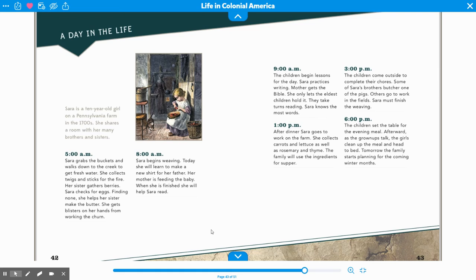At 1 o'clock p.m., after dinner, Sarah goes to work on the farm. She collects carrots, lettuce, rosemary, and thyme — ingredients the family will use for supper. At 3 o'clock p.m., the children come outside to complete their chores. Some of Sarah's brothers butcher one of the pigs; others go to work in the fields. Sarah must finish the weaving. At 6 o'clock p.m., the children set the table for the evening meal. Afterward, as the grown-ups talk, the girls clean up and head to bed. Tomorrow, the family starts planning for the coming winter months.